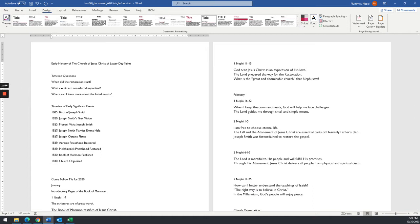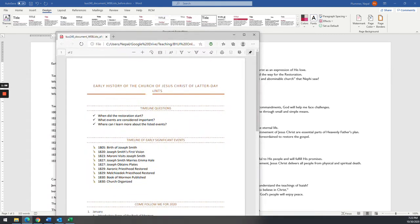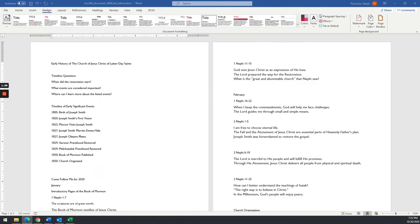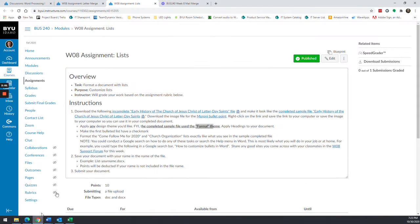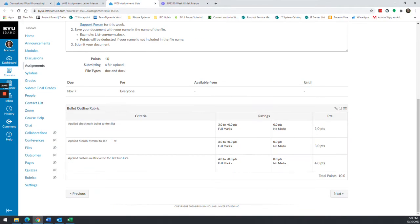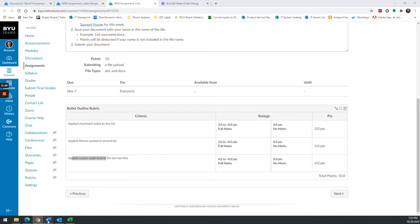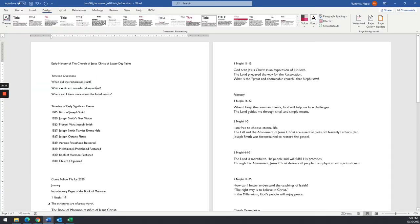So I'm not going to focus on the titling and all that stuff. I'm focusing on the bullet items, because that's really the skills that we are looking for you to demonstrate. We're looking for you to apply a checkmark bullet, apply the Moroni symbol, and then apply a custom multi-level list. If you don't get the formatting just perfect, that's not a big deal. What I'm really looking for is those skills.